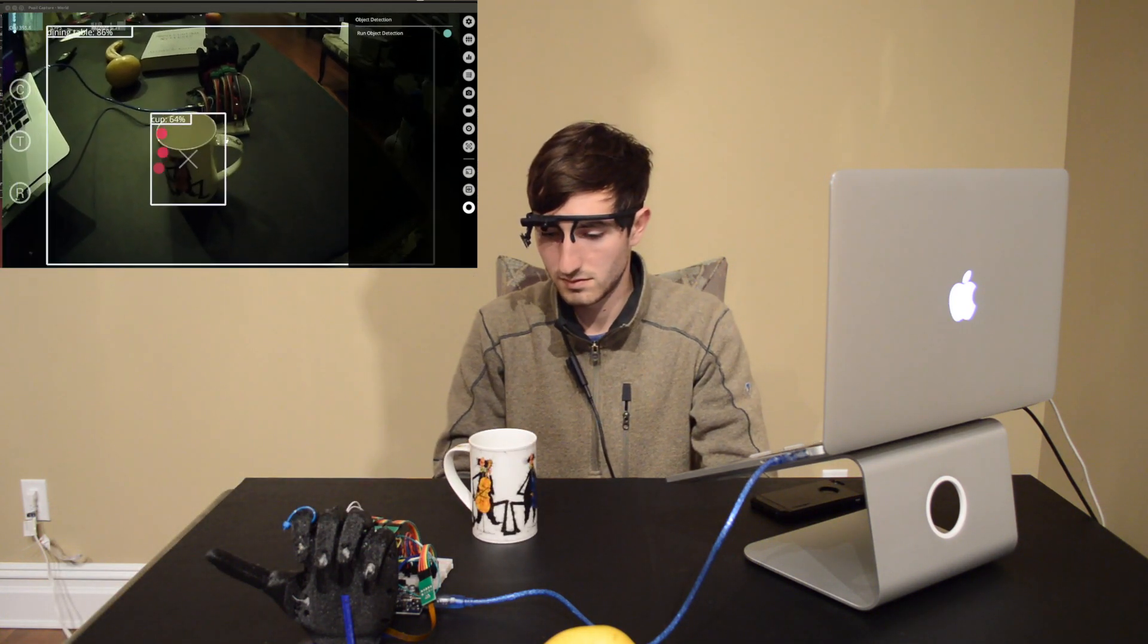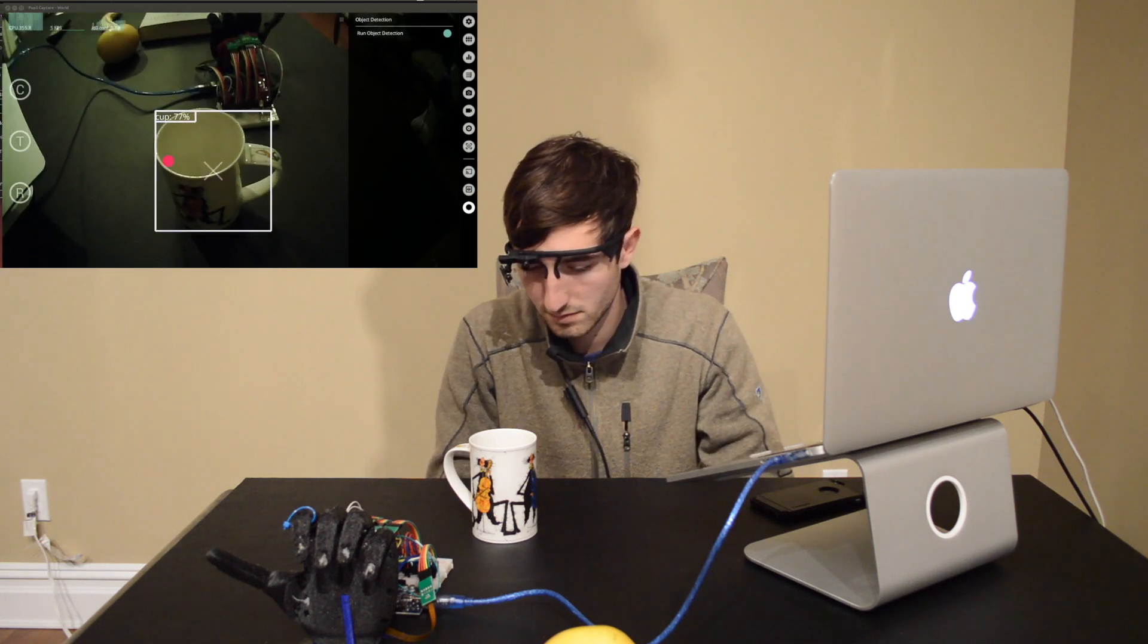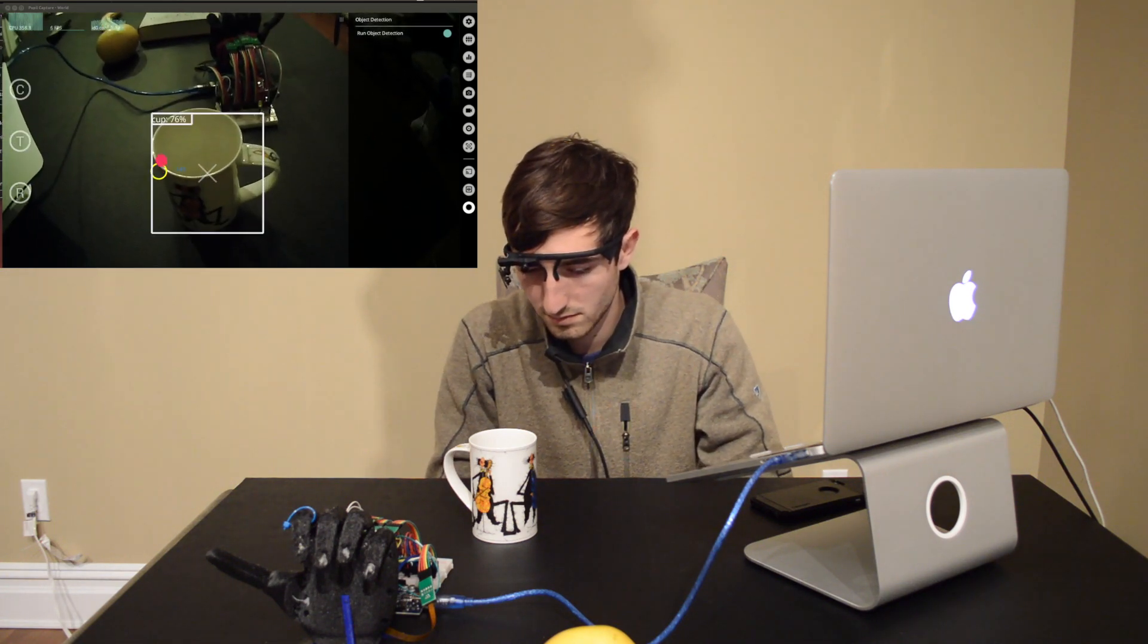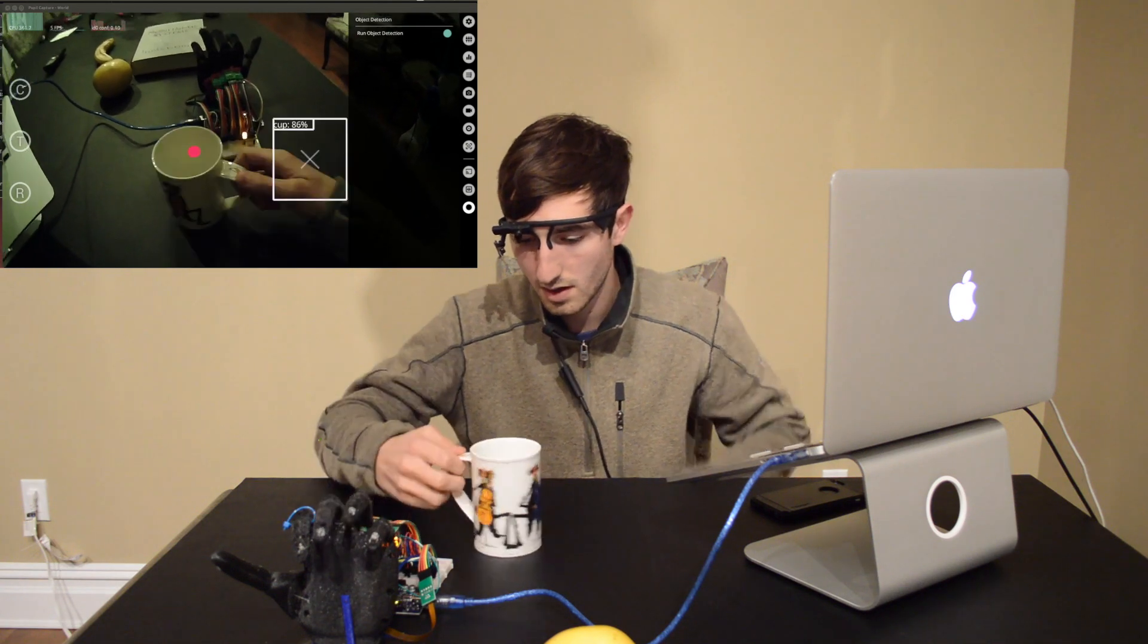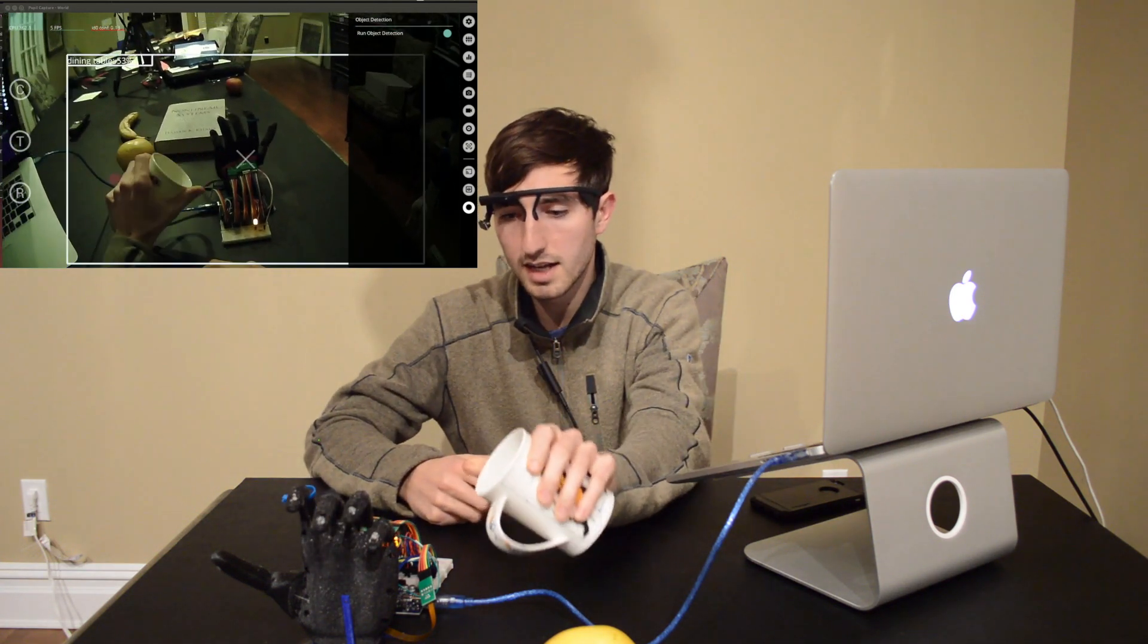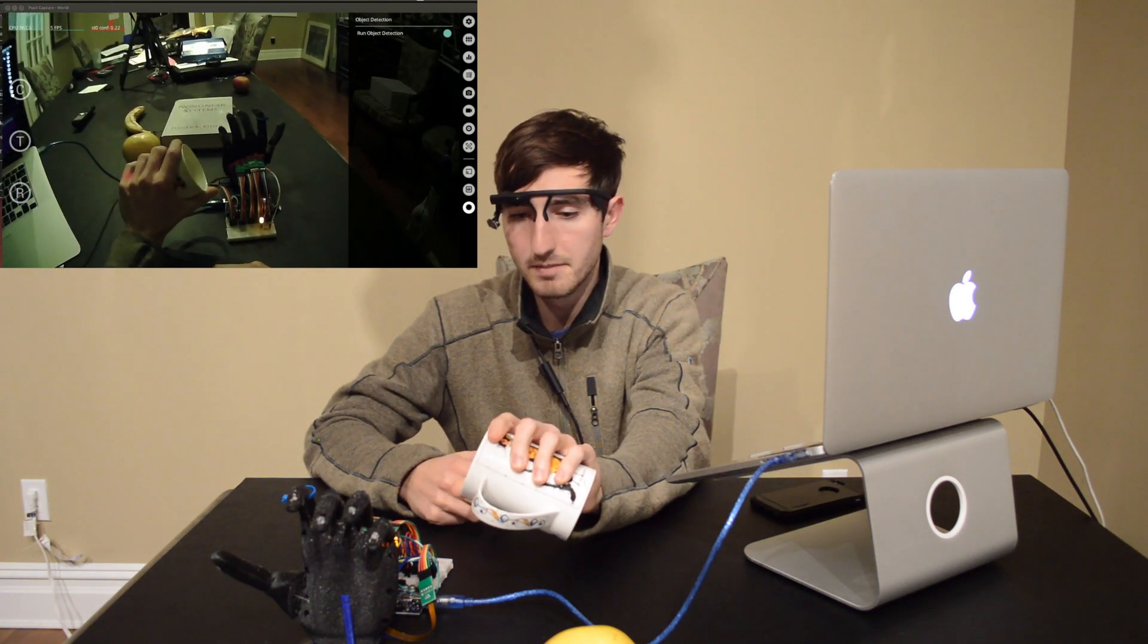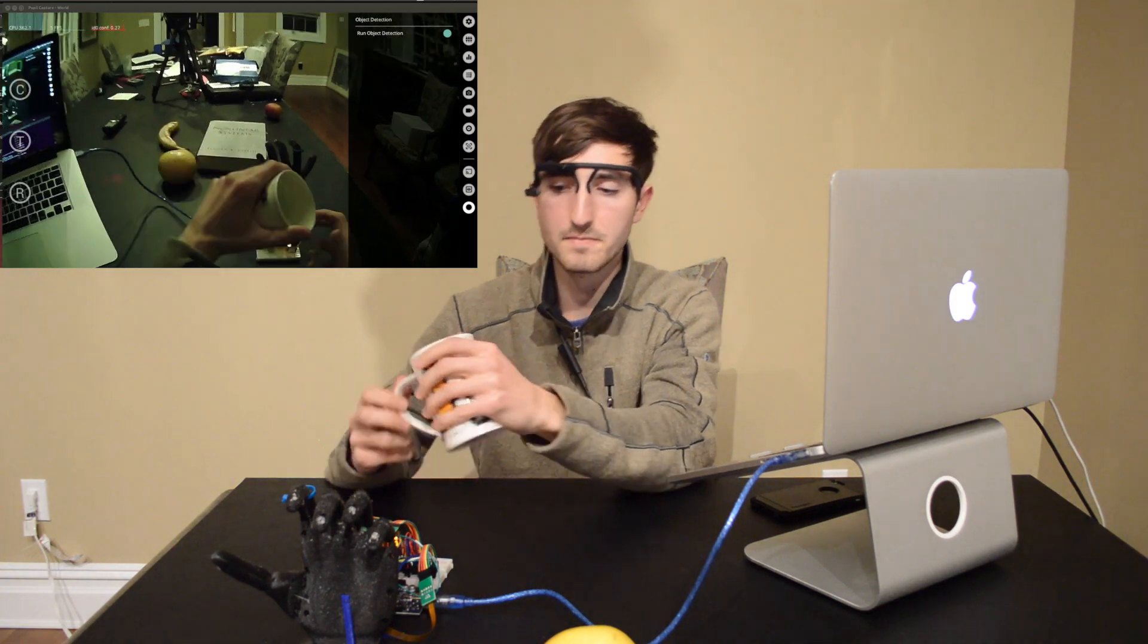So what's going to happen now is I'm going to look at an object and if there's an associated grasp with that object that I've already hard-coded in, then that grasp will be performed by the hand. So let's take, for example, let's try the cup. Okay, so we'll see that we've got a cup grasp here.